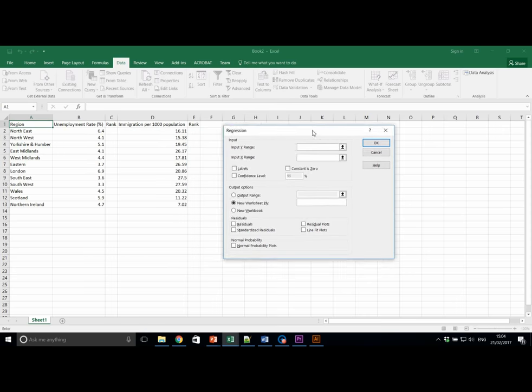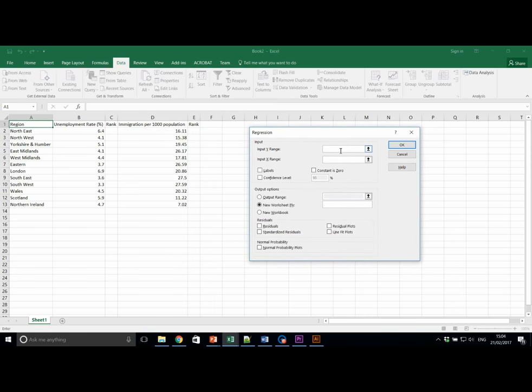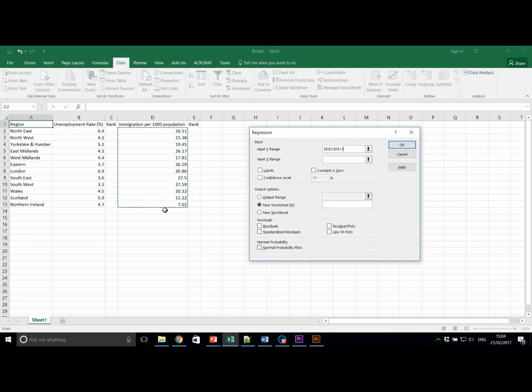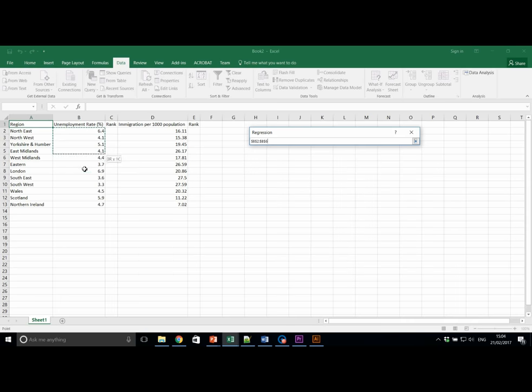This brings up a new window where we're going to import our Y range. Here we're going to use immigration. We're going to input our X range. Here we're going to use our unemployment rate.